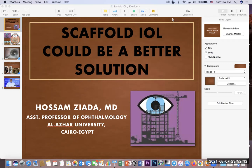Bismillahirrahmanirrahim. Hello everybody, you are welcome again to ZL Academy. Today we'll share a new video about one of the unique solutions for difficult situations you may have during cataract surgery — the Scaffold IOL — which I think will be a better solution than the usual and traditional solutions during phacoemulsification.